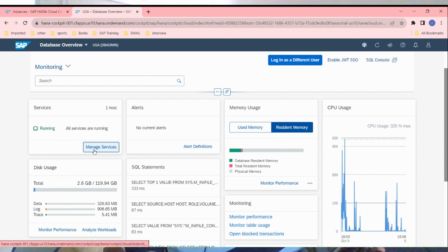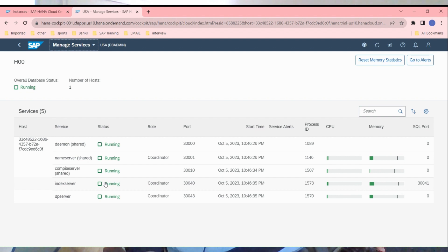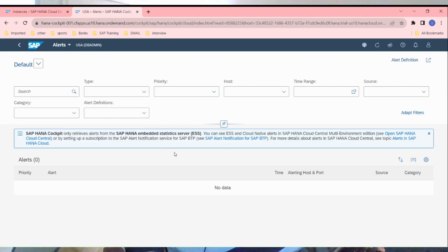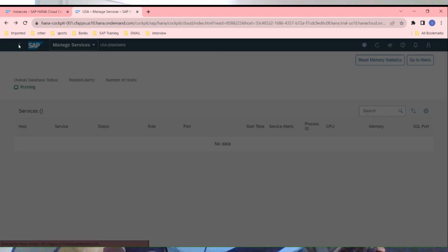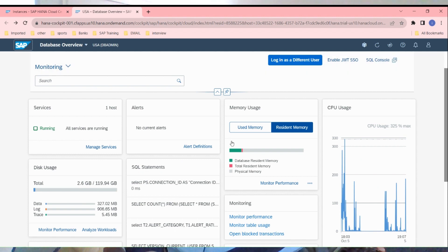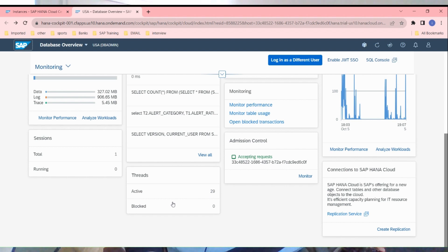Instance is up now. You can see everything here on this dashboard: used memory, resident memory, manage services. You can manage your services. You can see our name server, compile server, index server, DP server, everything is here. Process IDs, everything. You can go to the alerts. There is no alert right now.